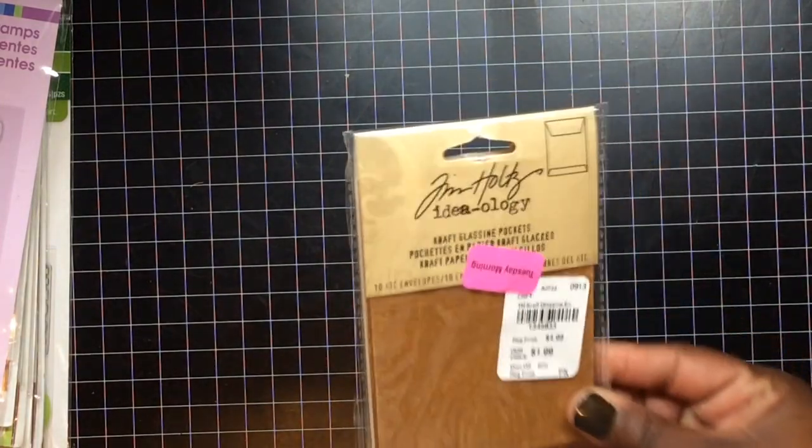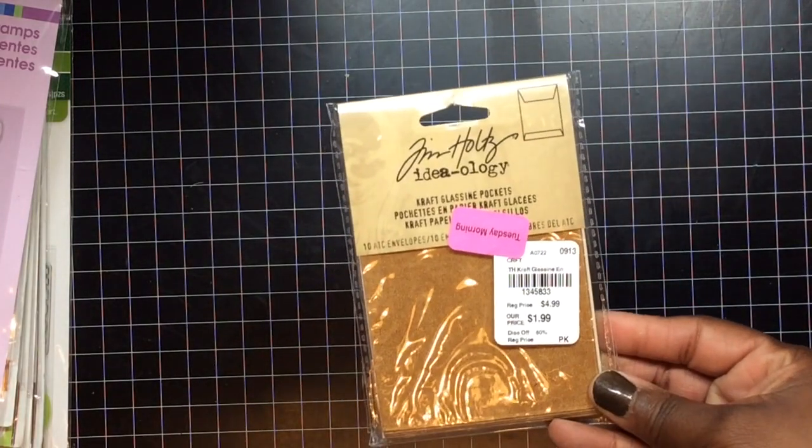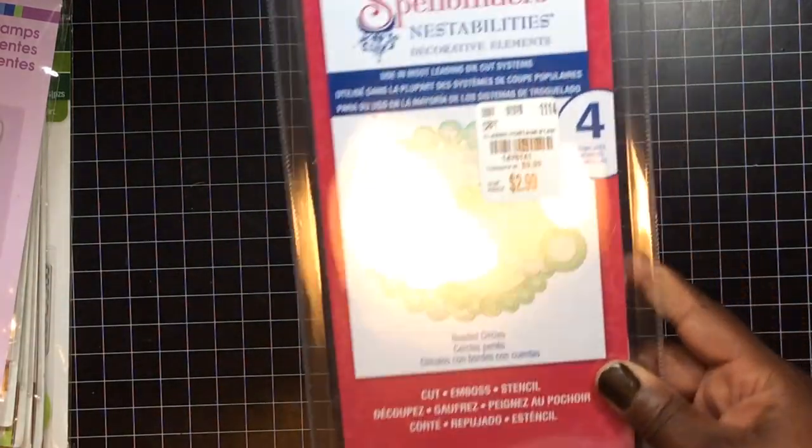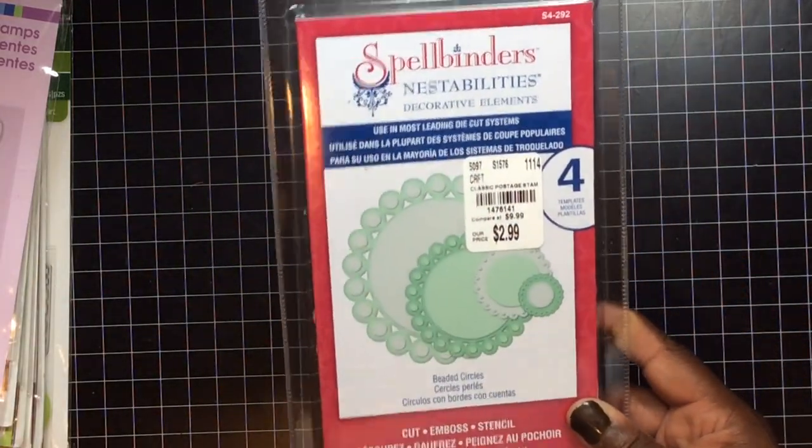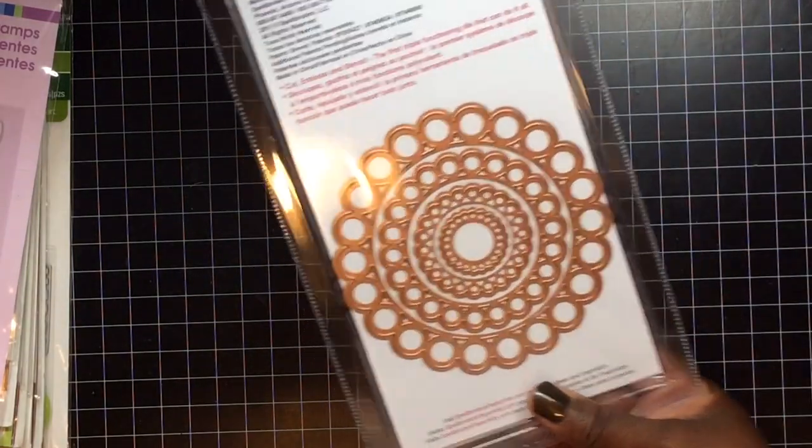This was on clearance. Never can have enough glassine bags. I found this beaded circle for $2.99. I did not have this one from Tuesday morning. That was all I got from Tuesday morning. I went to, I don't know if I'm going to get some stuff from Hobby Lobby. But anywho, I got this die.